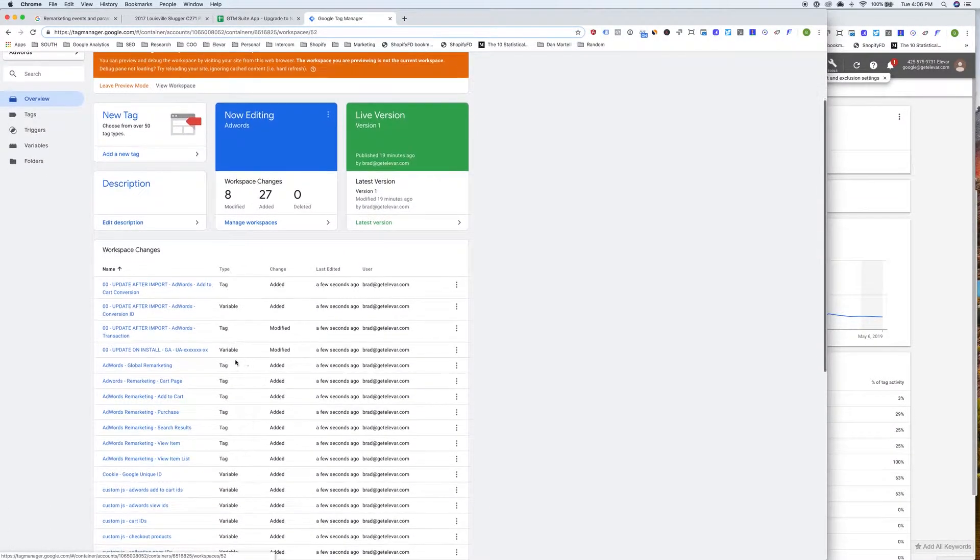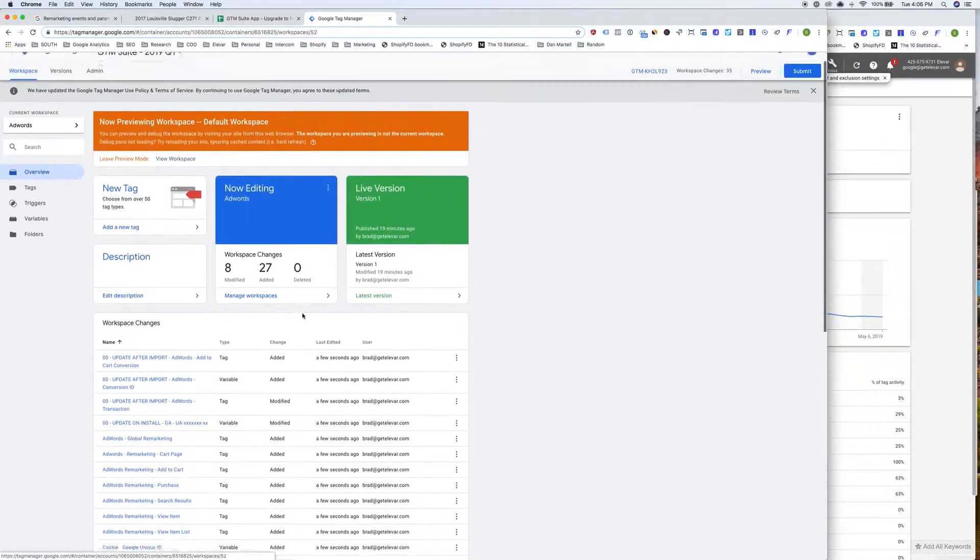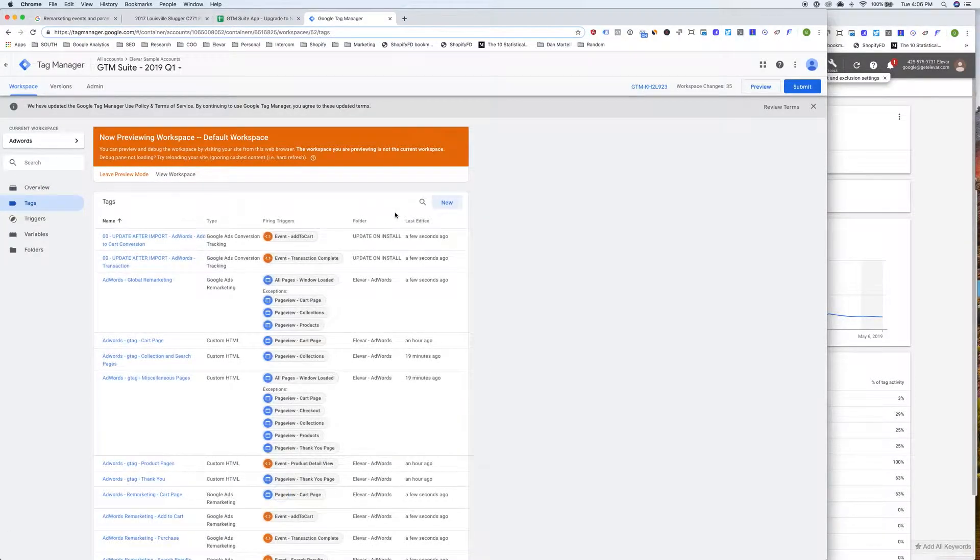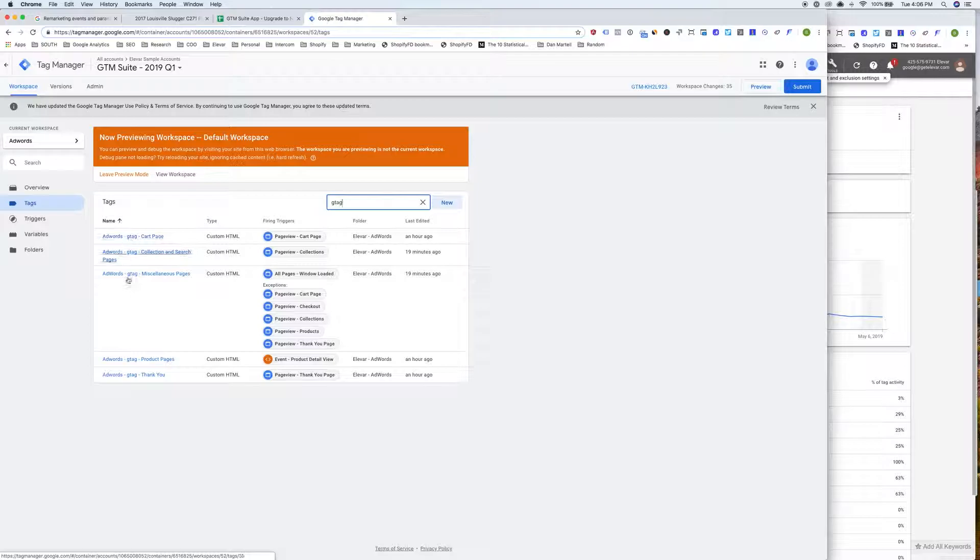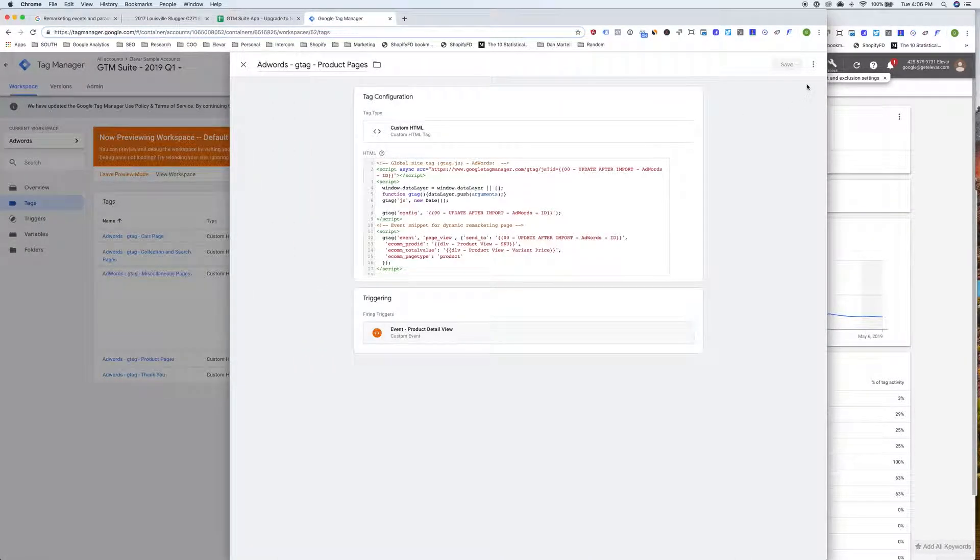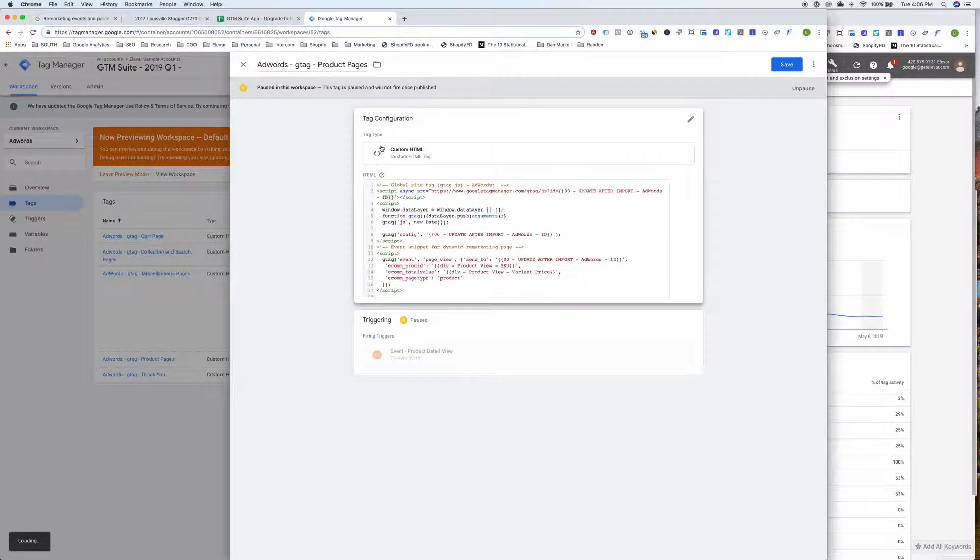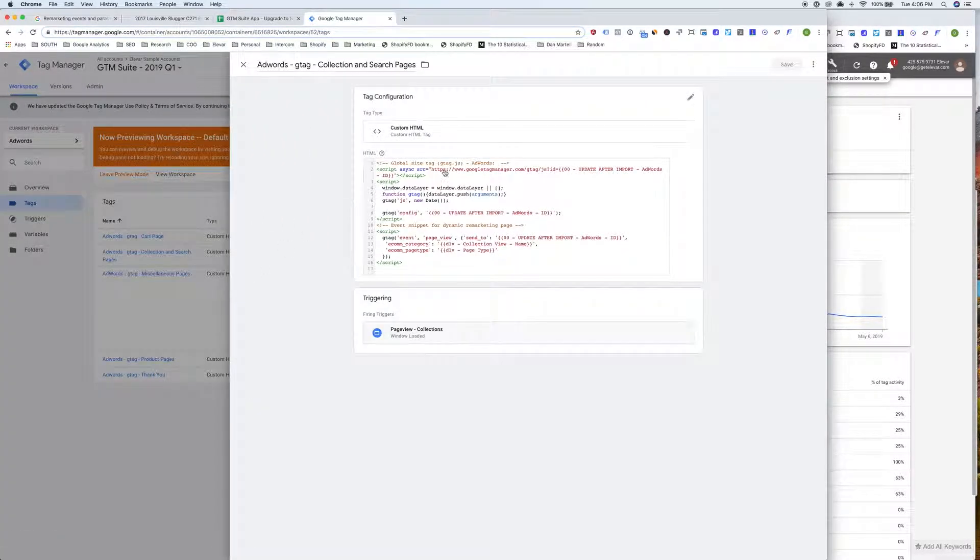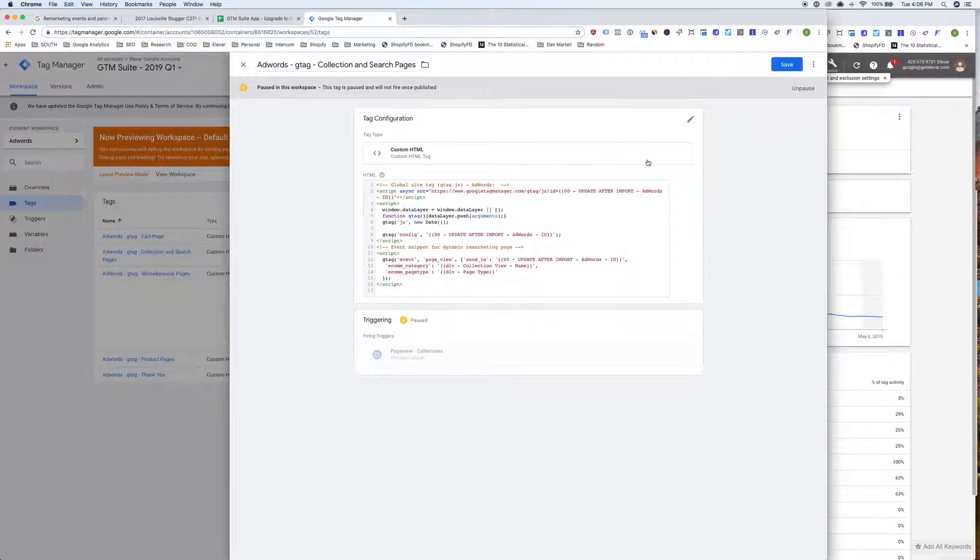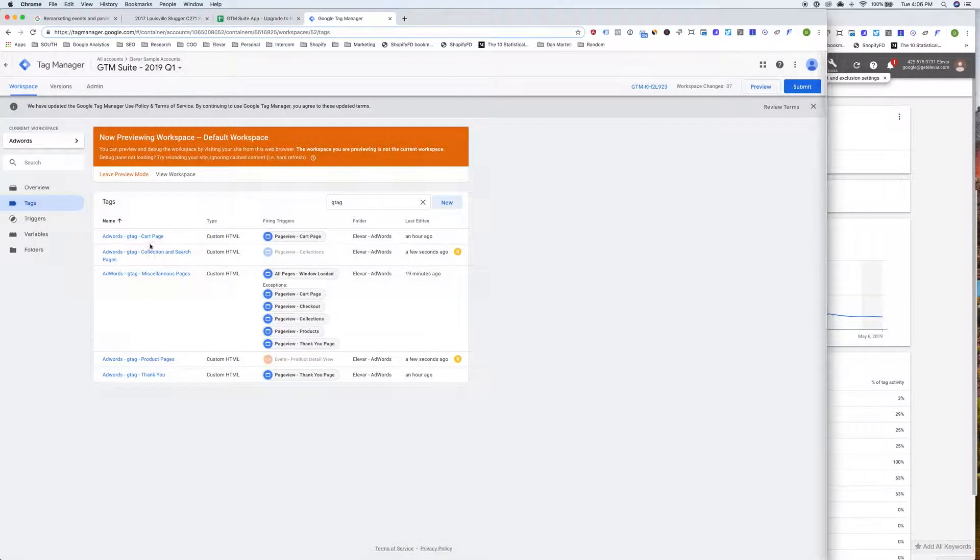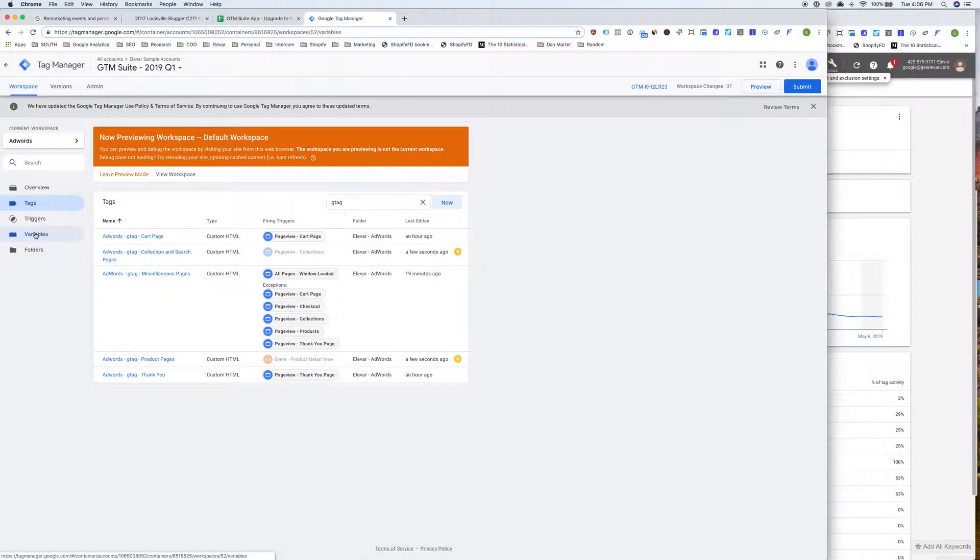And now you'll see, I have a list of all my workspace changes. So the next step here is actually going through and pausing your old tags. So I'll do the product page and collection page just for the demo here. So I'm pause, pause that product page. And now I'm going to go ahead and pause my collection and search page. But again, you'll want to pause all of these. So just search G tag in your tags, and this will bring up the ones that were in our original import.